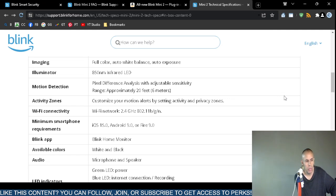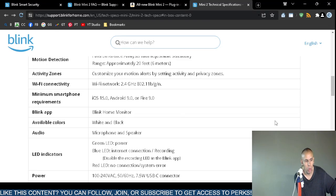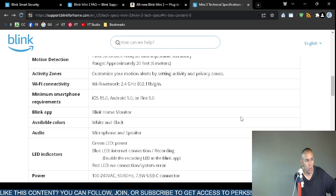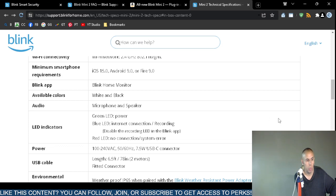Wireless connectivity supports Wi-Fi 2.4 gigahertz, which is a longer range band, 802.11 BGN. They don't even support AC routers. The smartphone requirements are Apple iPhone OS 15 or newer, Google Android OS 9 or newer, or Amazon Fire OS 9 or newer. It does have a Blink Home Monitor application that you can use with this Blink Mini 2 security camera.